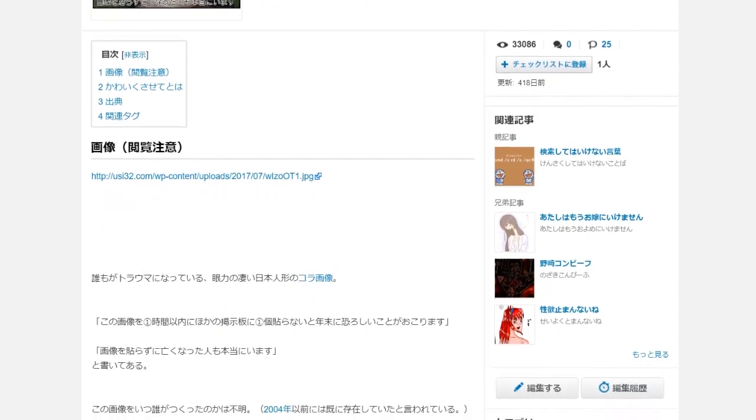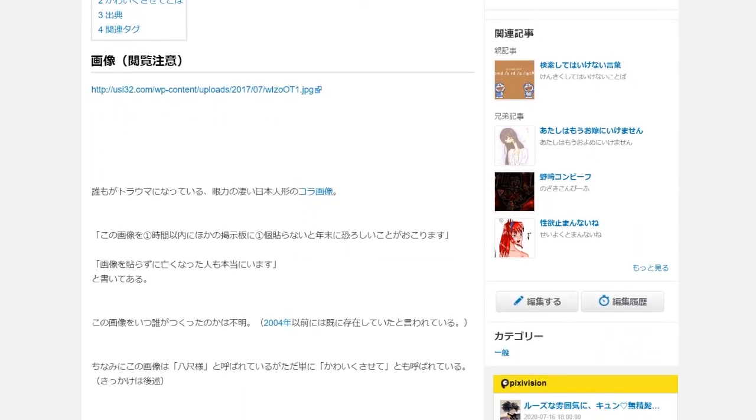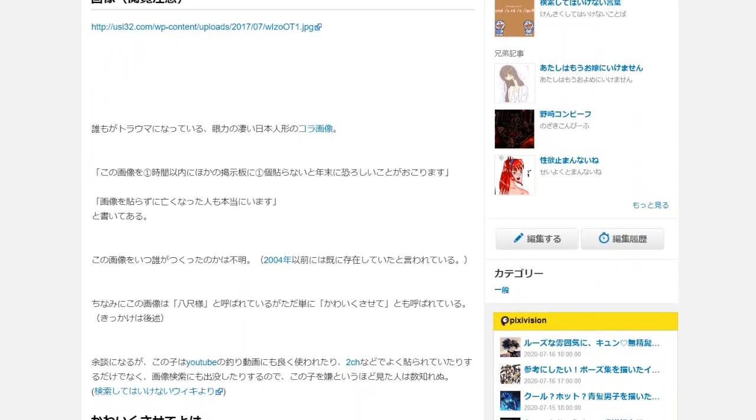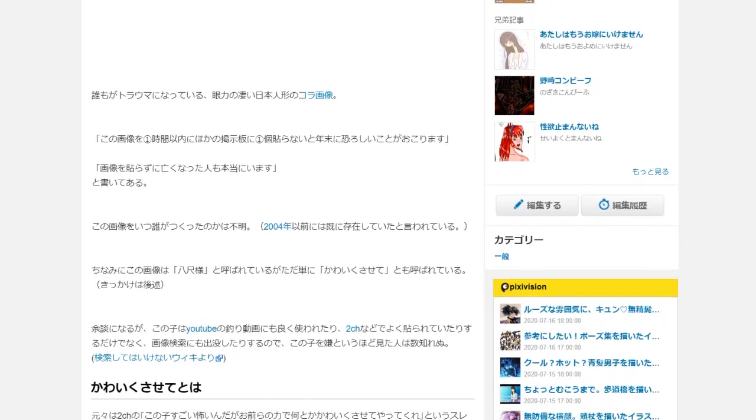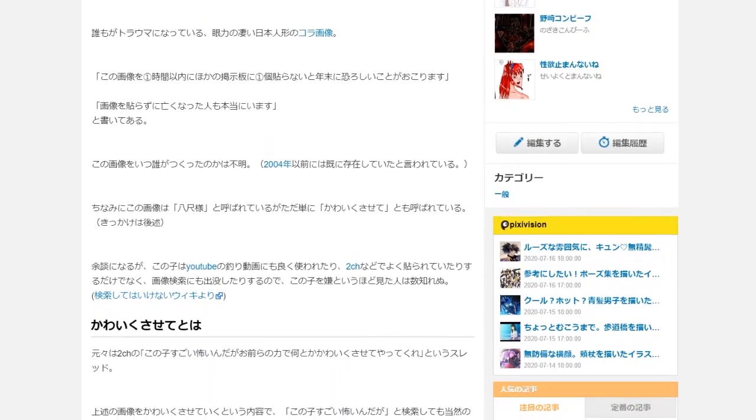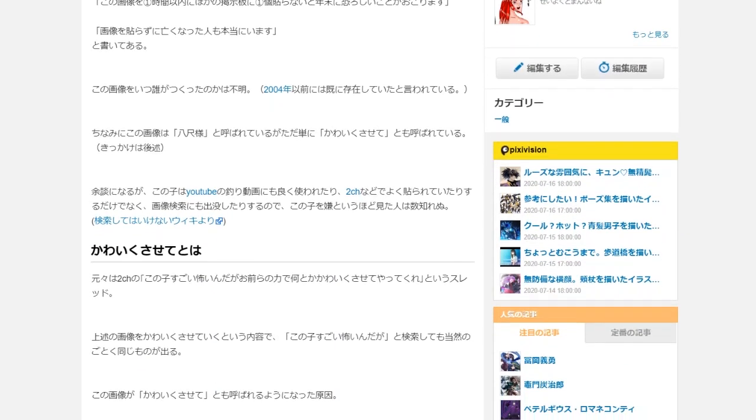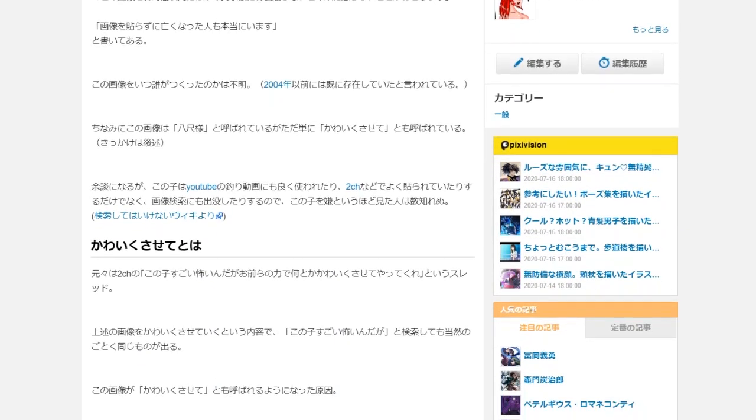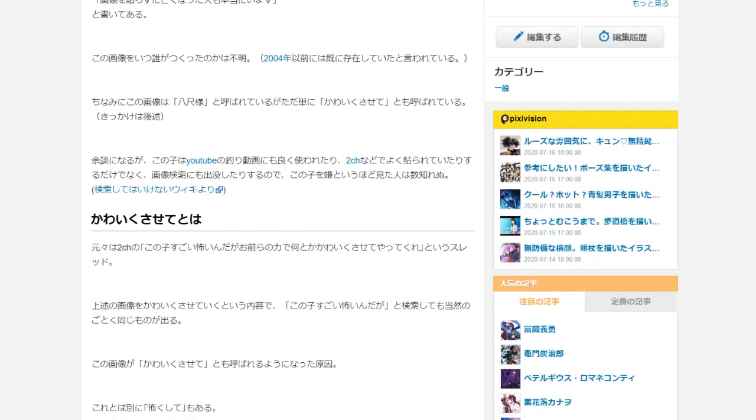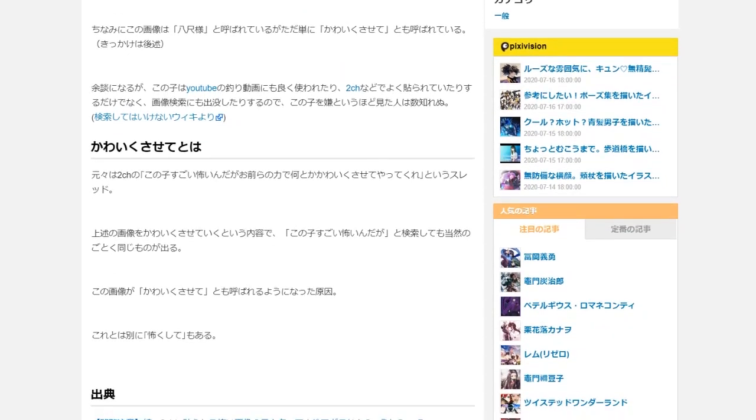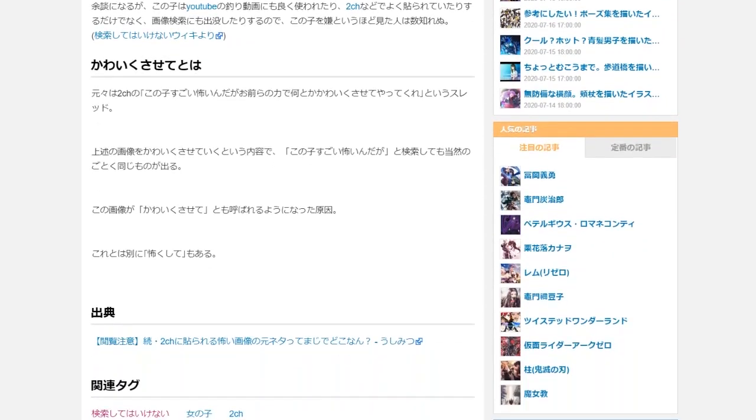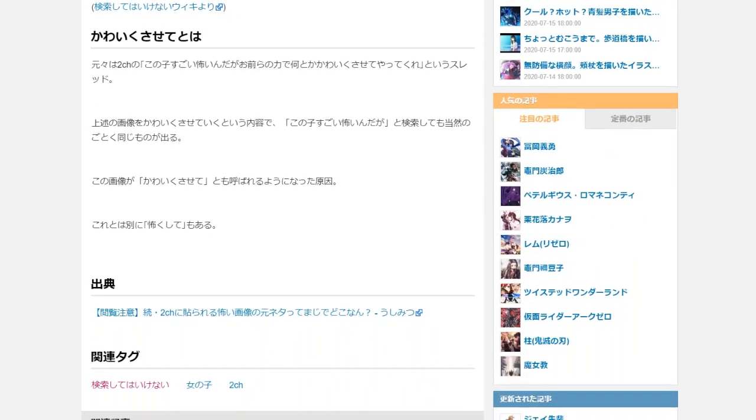In general, it's referred to as Kawaiuku Sasete, and the text on it translates to, If you don't post this image on another board within one hour, something terrible will happen before the year is out. People have actually died by not sharing this image.